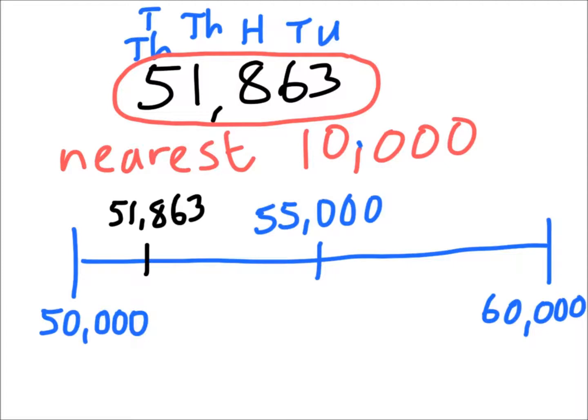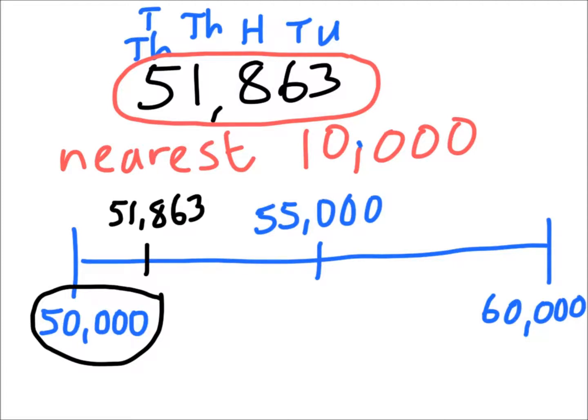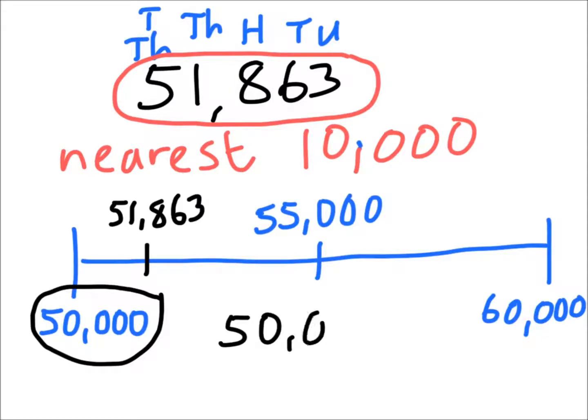Now as you can see from the number line, clearly we're much closer here to 50,000 than we are to 60,000. So that gives us an answer rounding to the nearest 10,000. Our answer is 50,000.